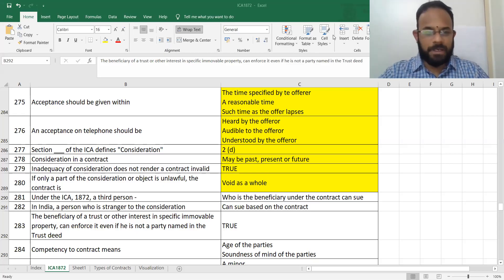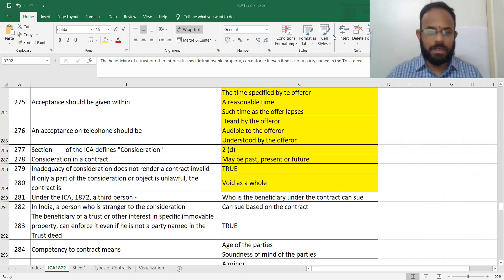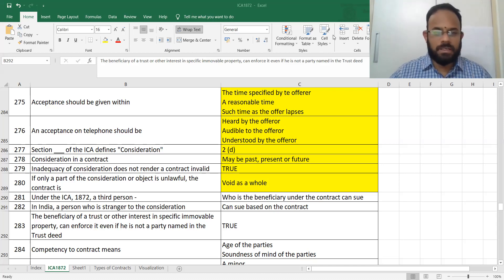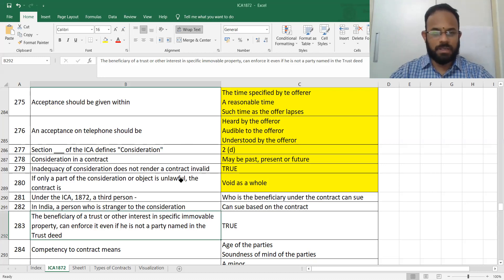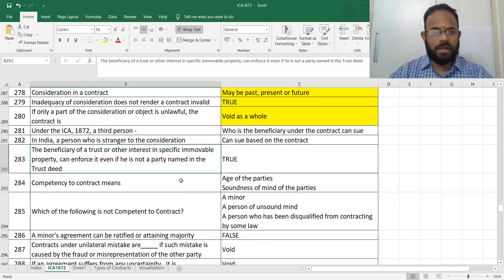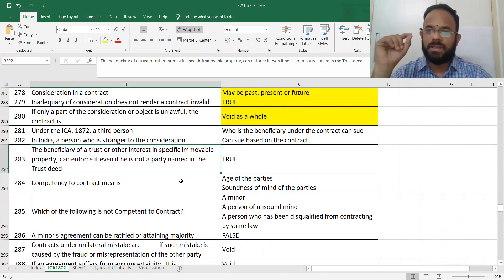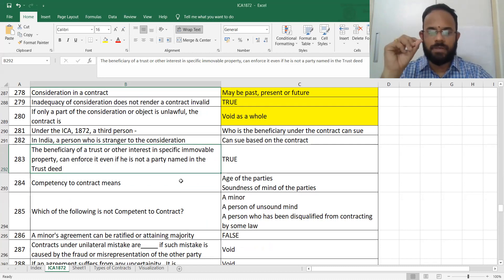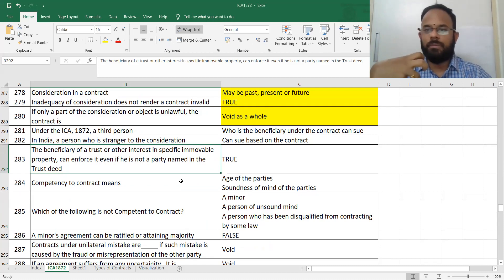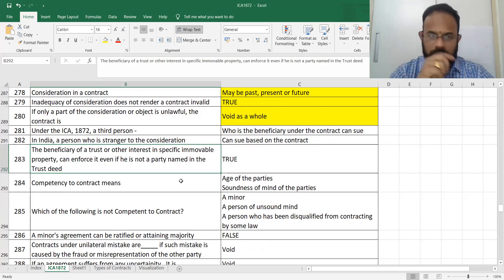We have completed some 280 MCQs. Let's go inside and see what the other MCQs are. We are doing it by way of fill in the blanks — the reason being, instead of seeing it through choices, when you see it through fill in the blanks, conceptually you will become better.